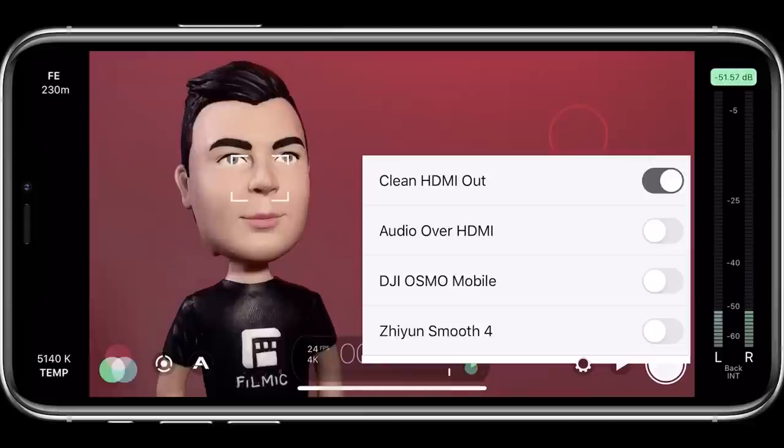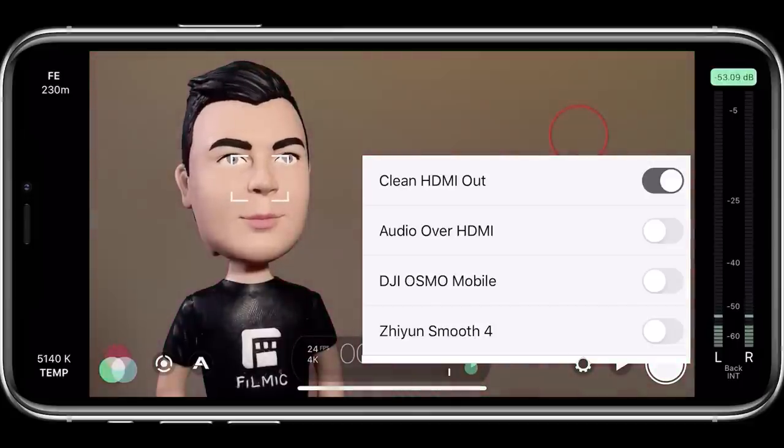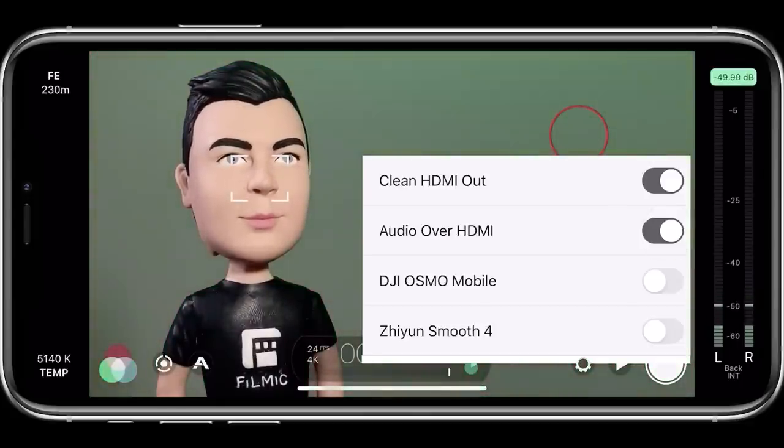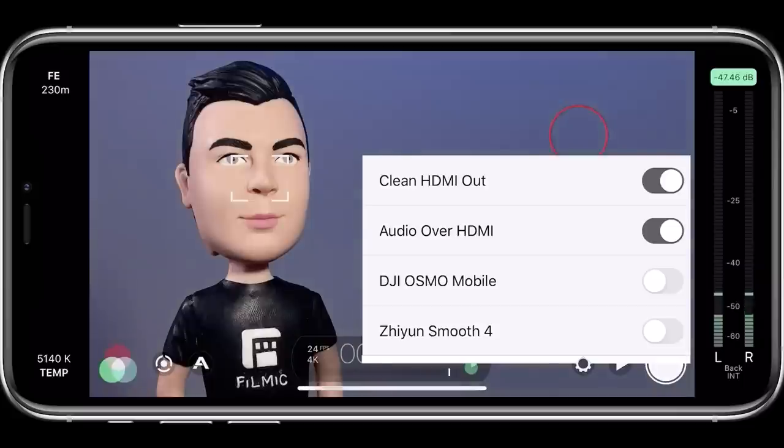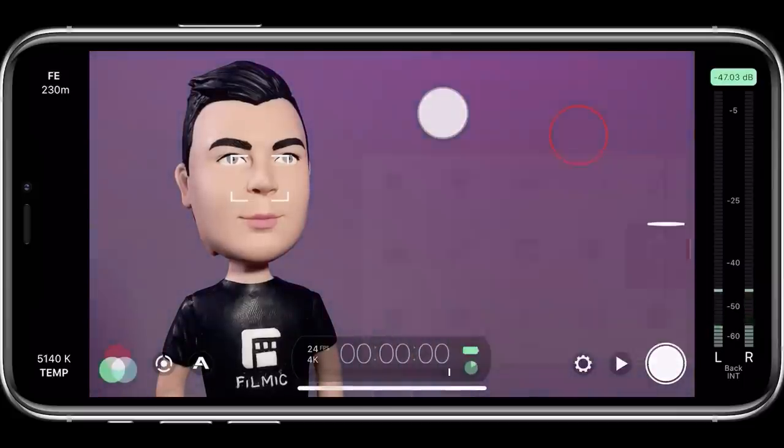A feature currently exclusive to iOS is the ability to send your audio over HDMI too, which is helpful if you want the audio from any of your inbuilt microphones to be sent over HDMI.